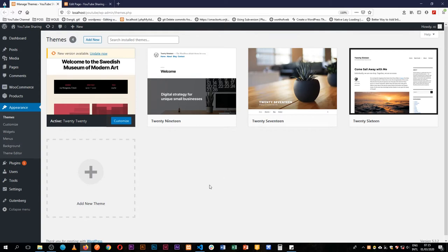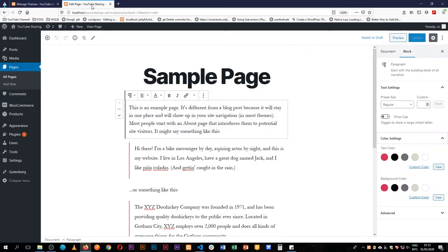Welcome back to the channel. Today we are looking at 2020 and the color settings that it provides for us, both the background and the text colors that you can see.